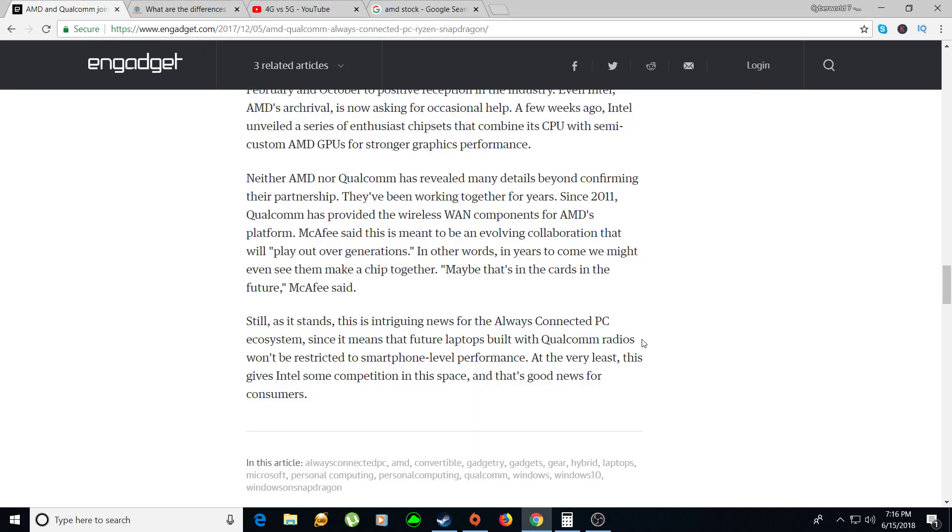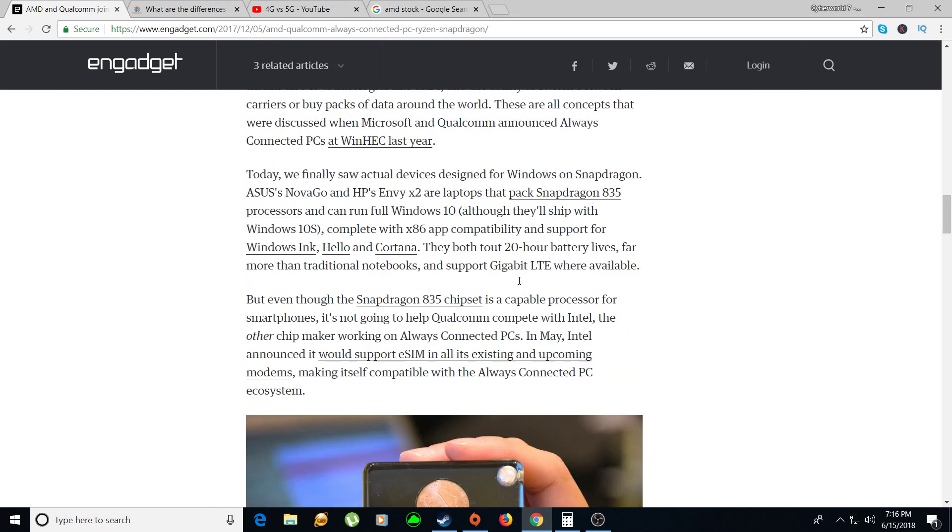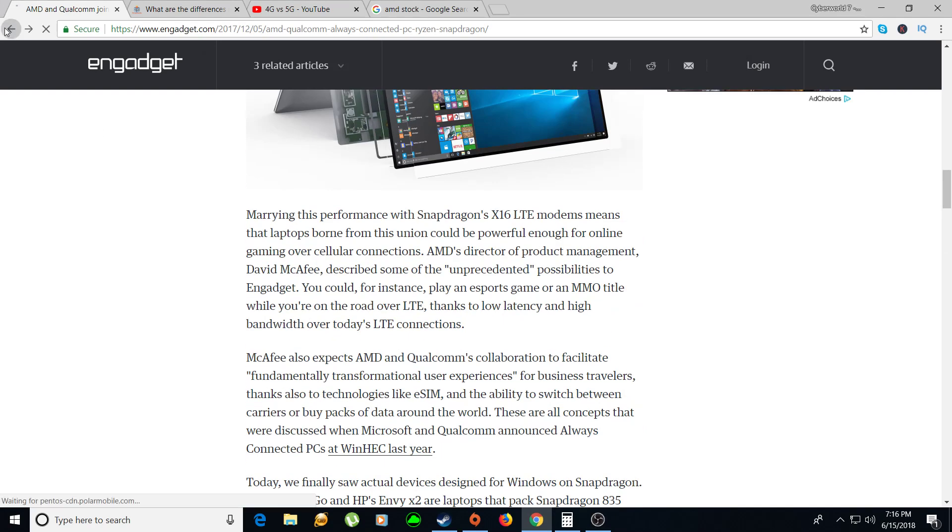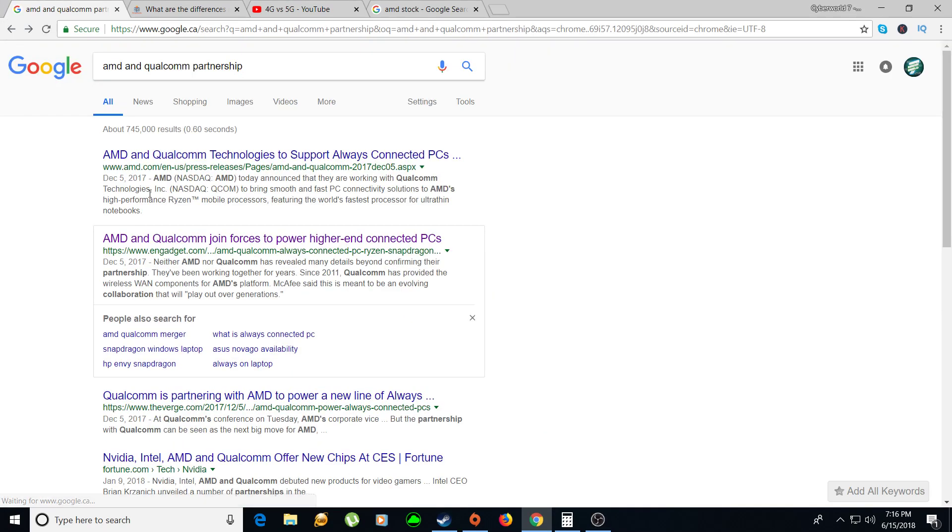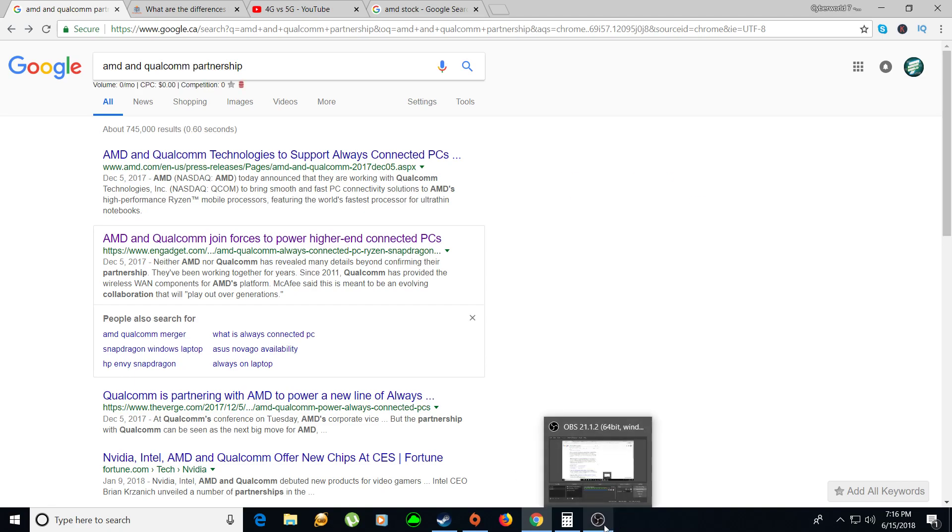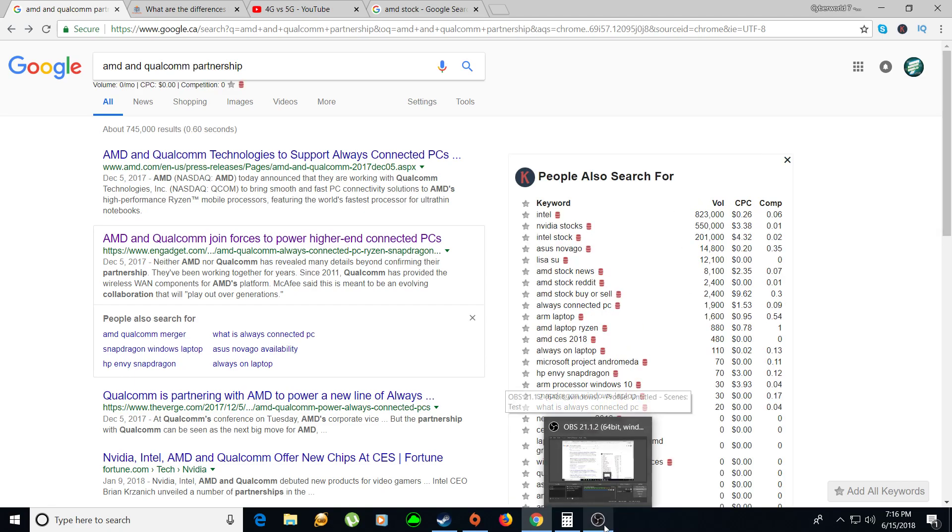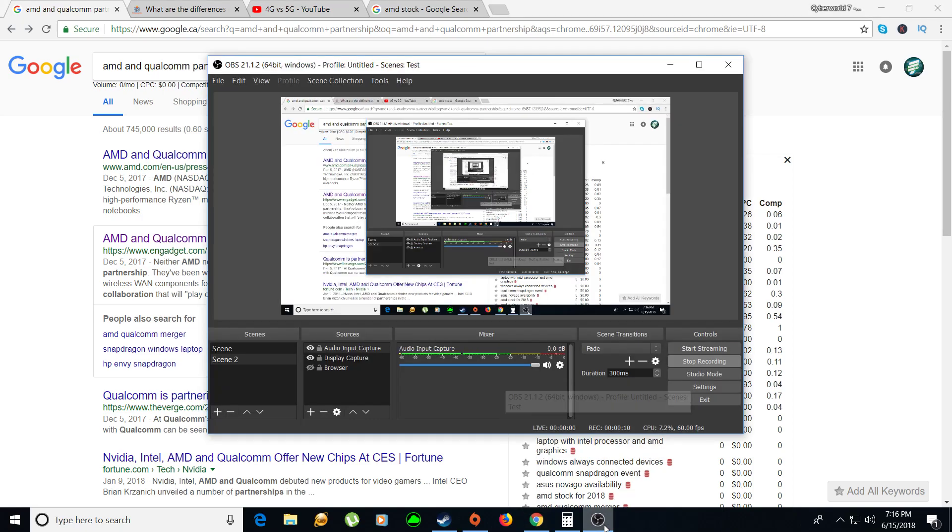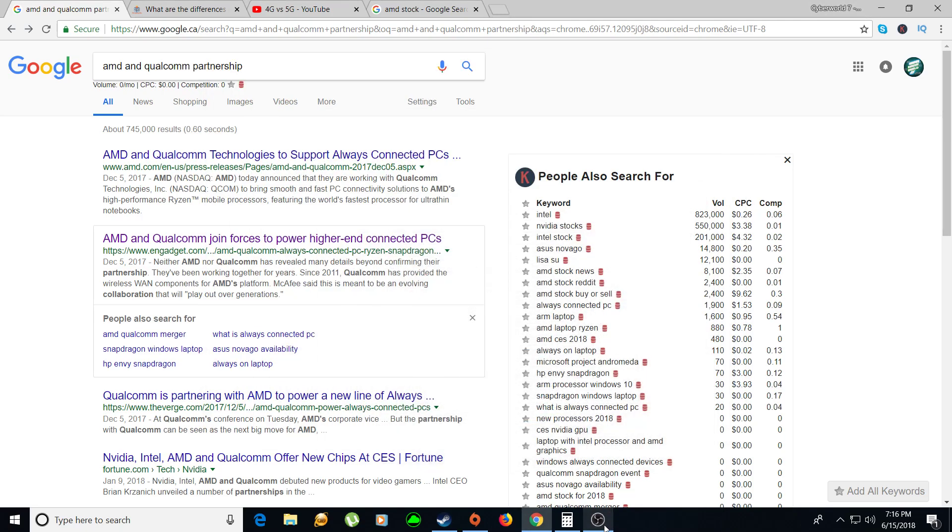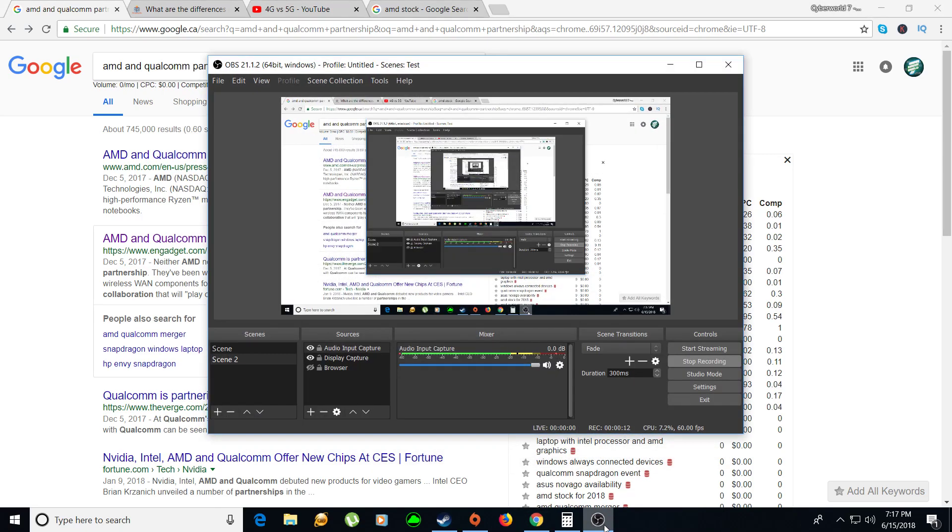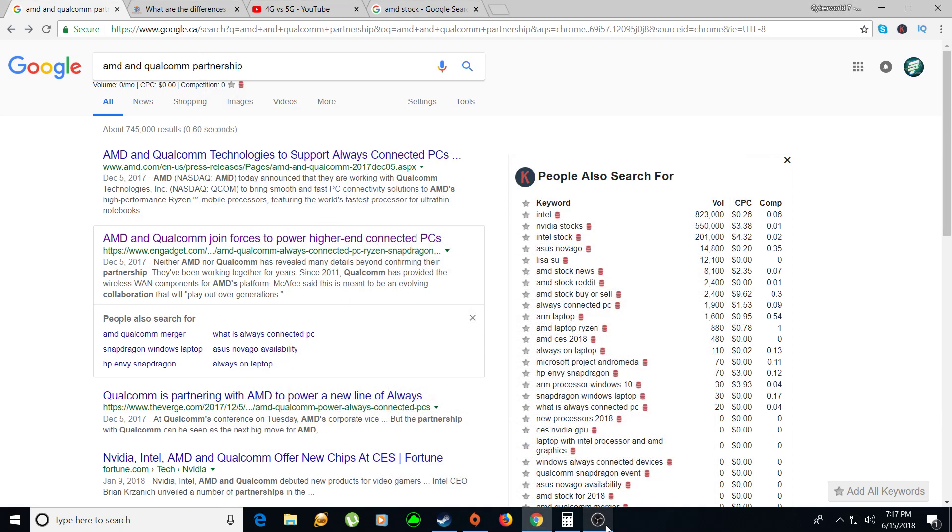Hey guys, how's it going? In today's video we're talking about 5G, 5G networks and the differences and why 5G will benefit AMD.